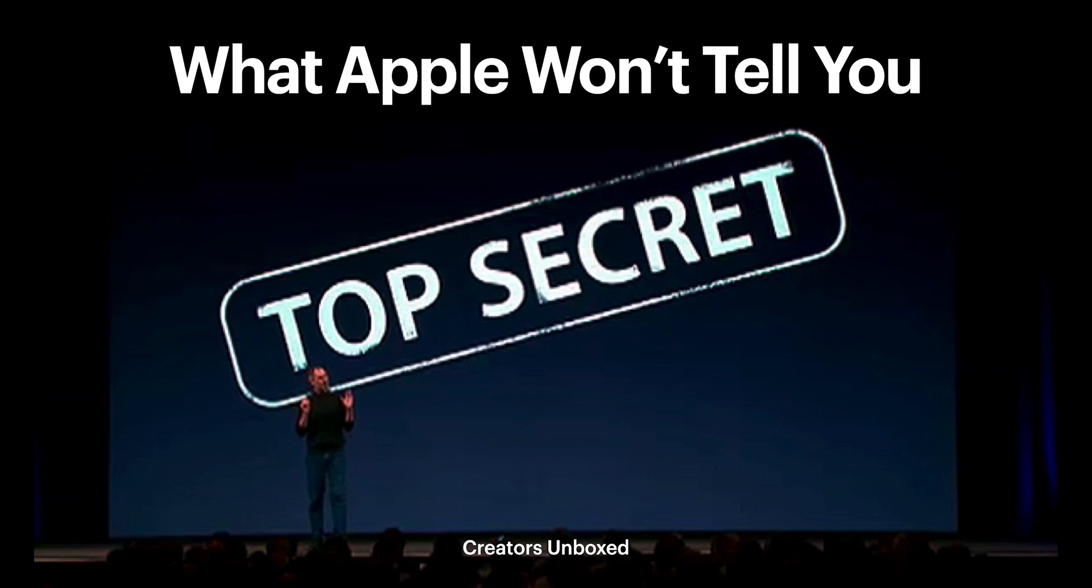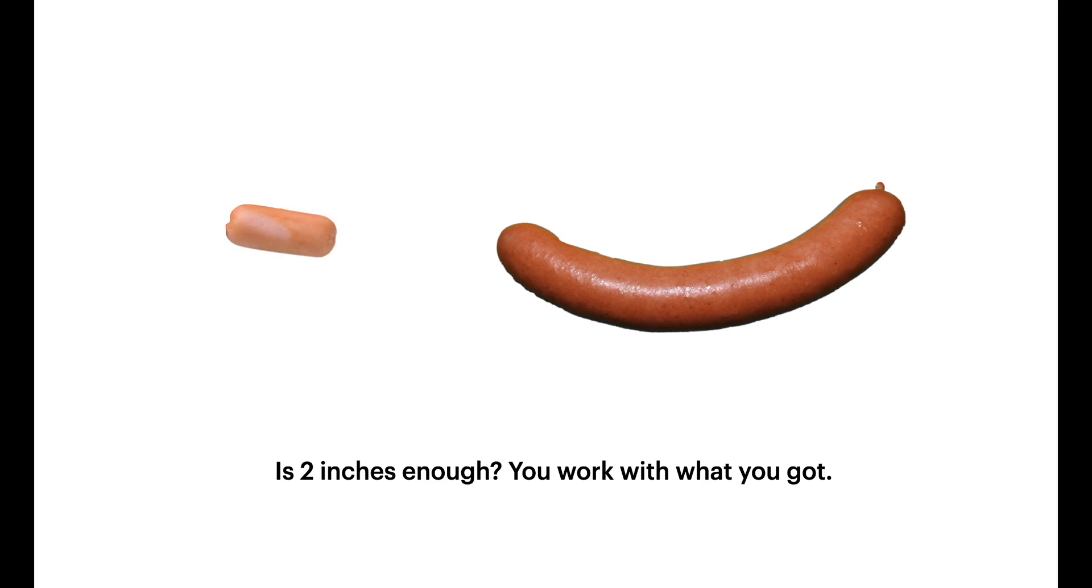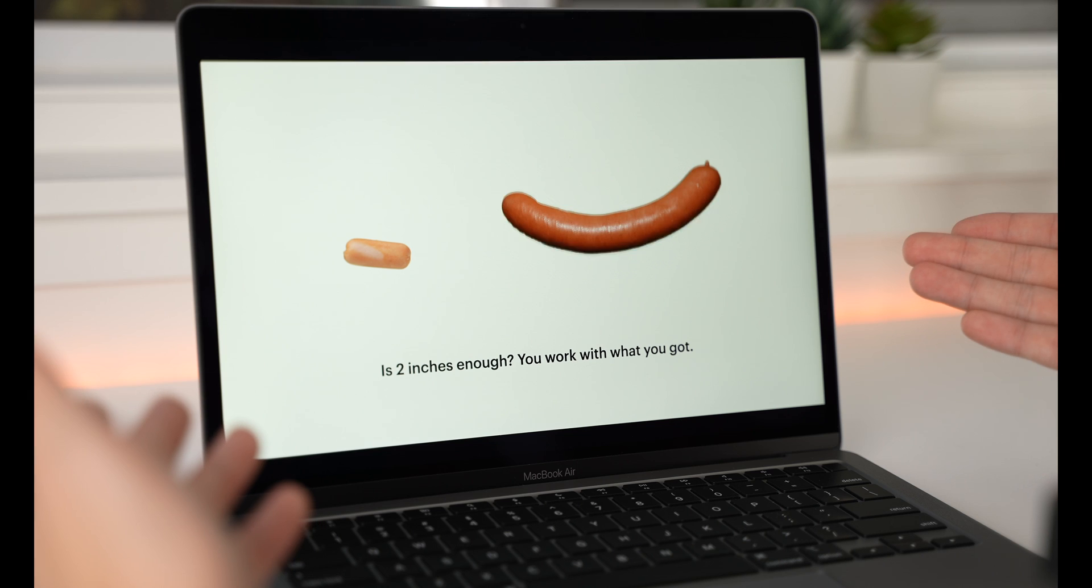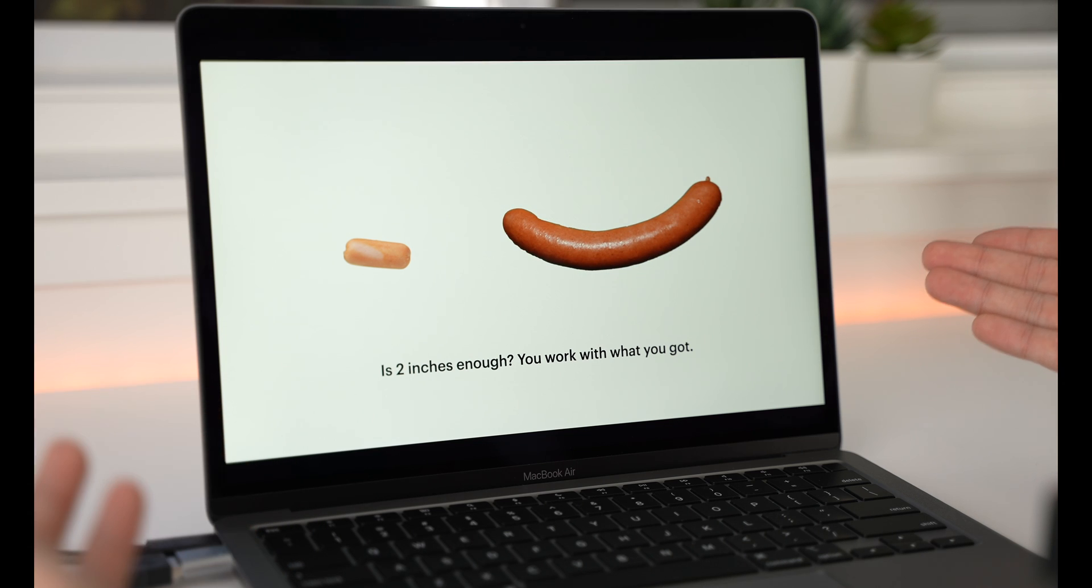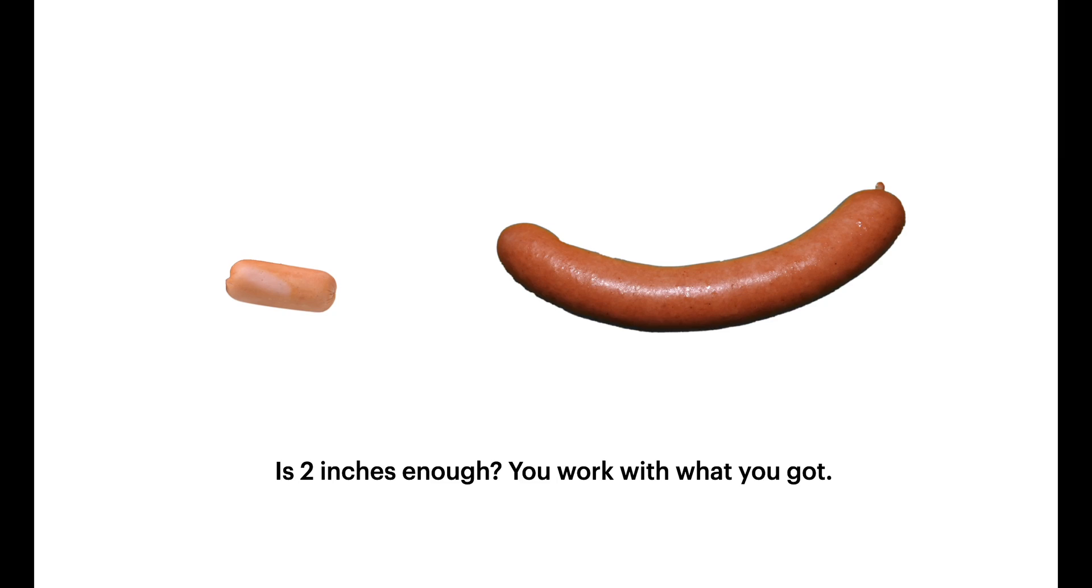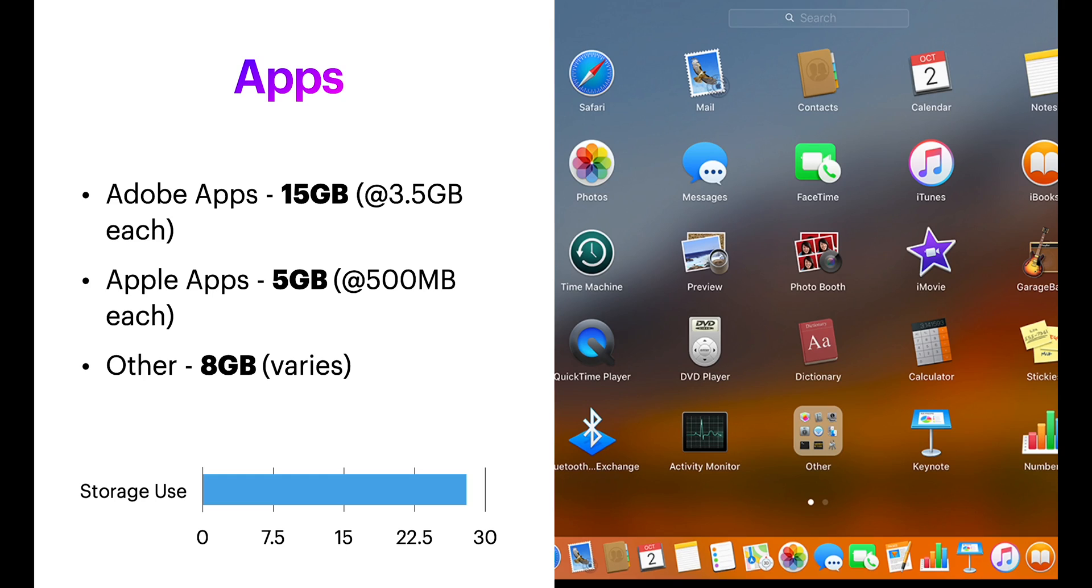Let me ask you this question, is 2 inches enough? I mean you always wish you had more, but you just gotta work with what you got. The same goes with these MacBook storage.